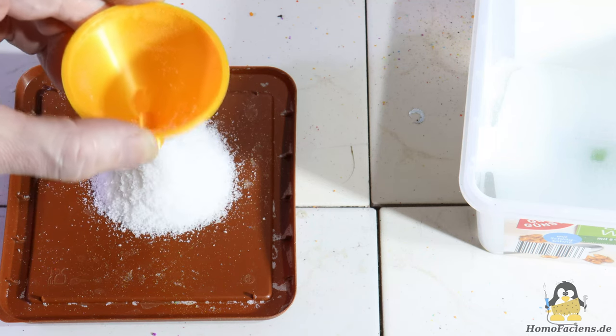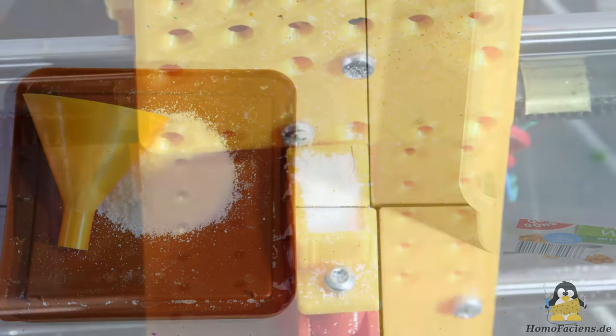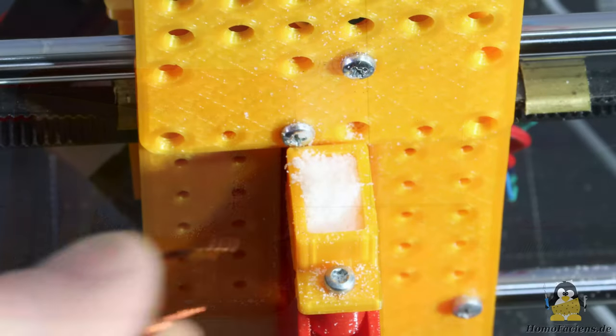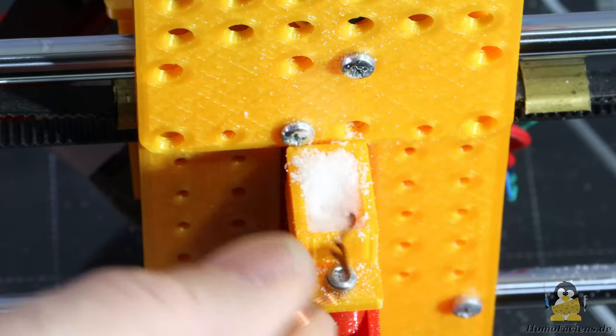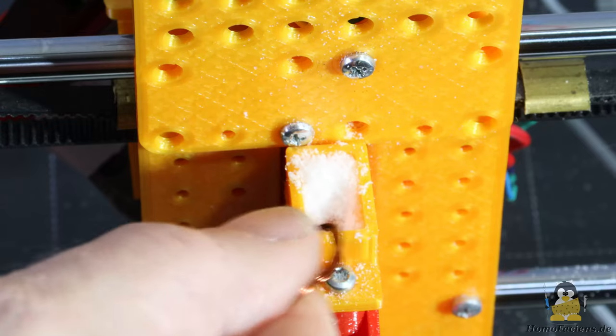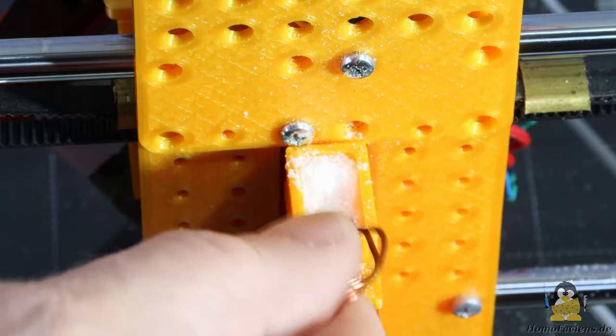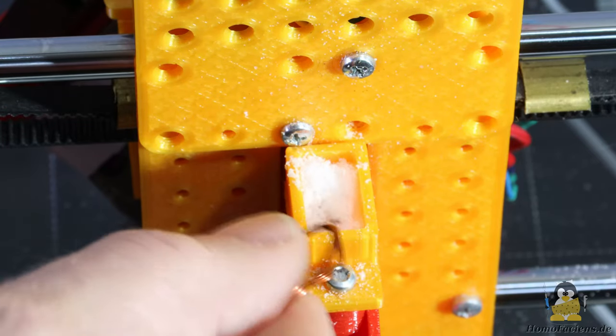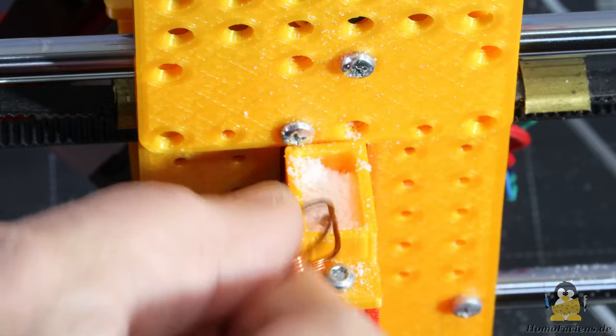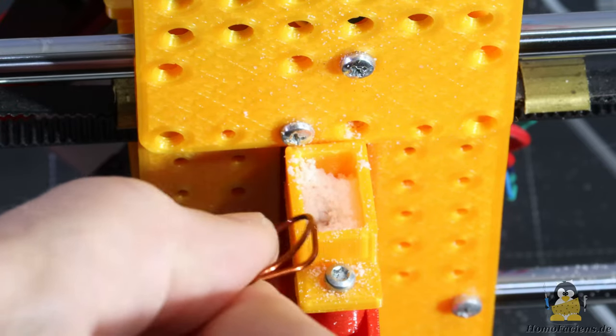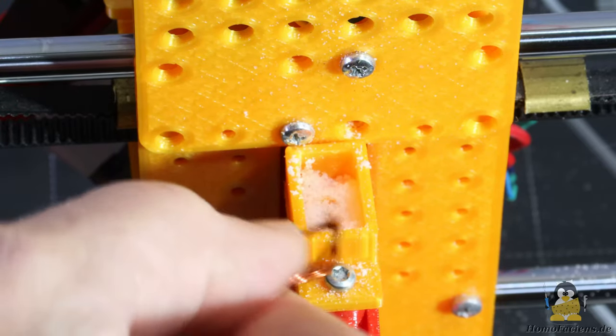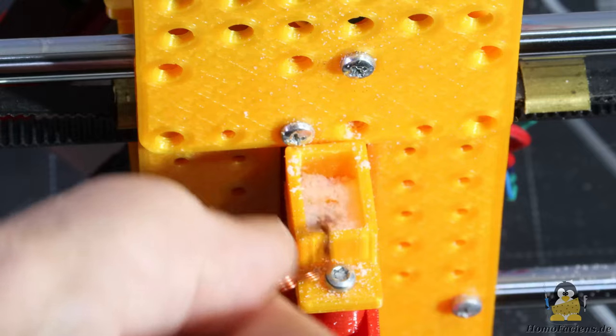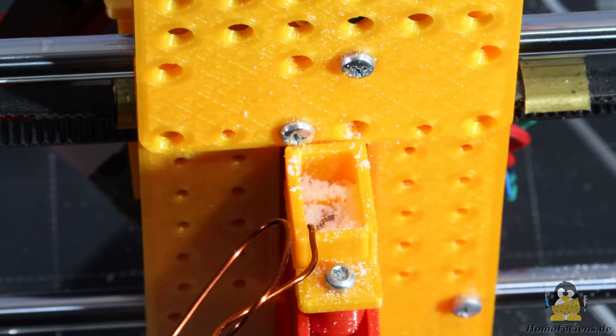In the printer's current, a bit too tight supply path, the powder flows so badly that I have to help with the wire from time to time while printing, which undoubtedly has a negative impact on the print quality. It is therefore important to redesign the path from the storage container to the extruder with larger openings.